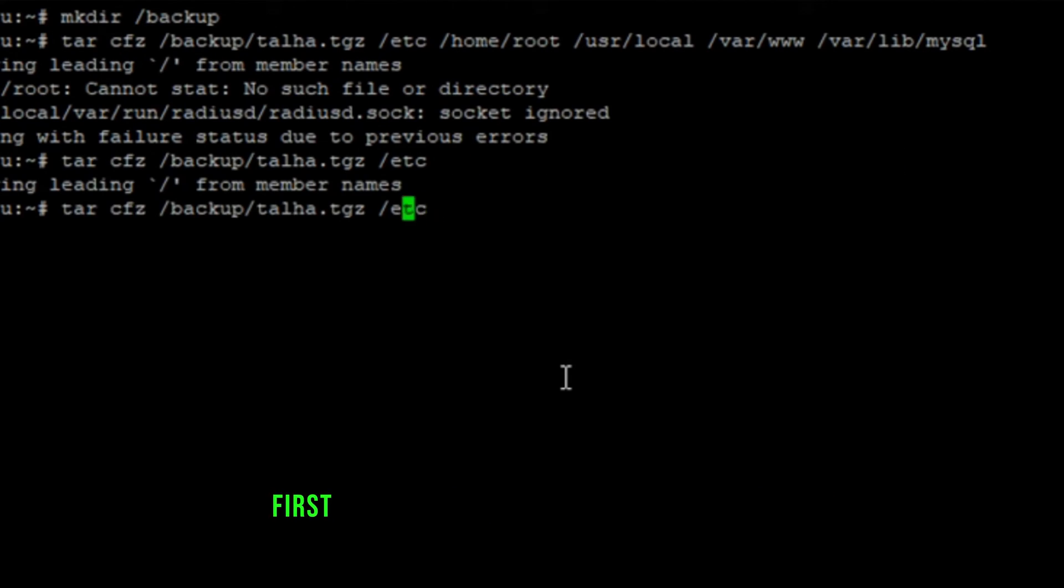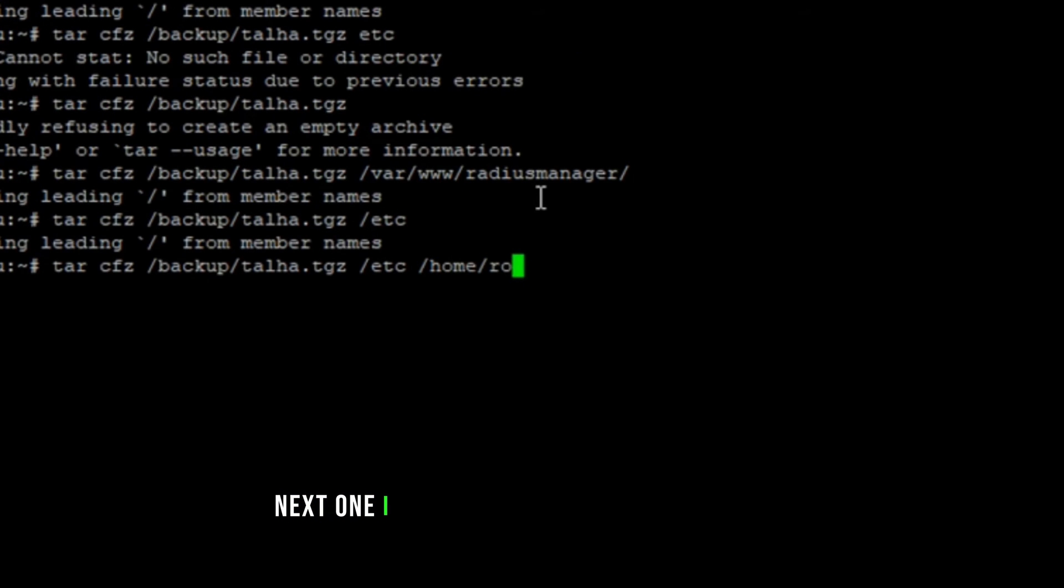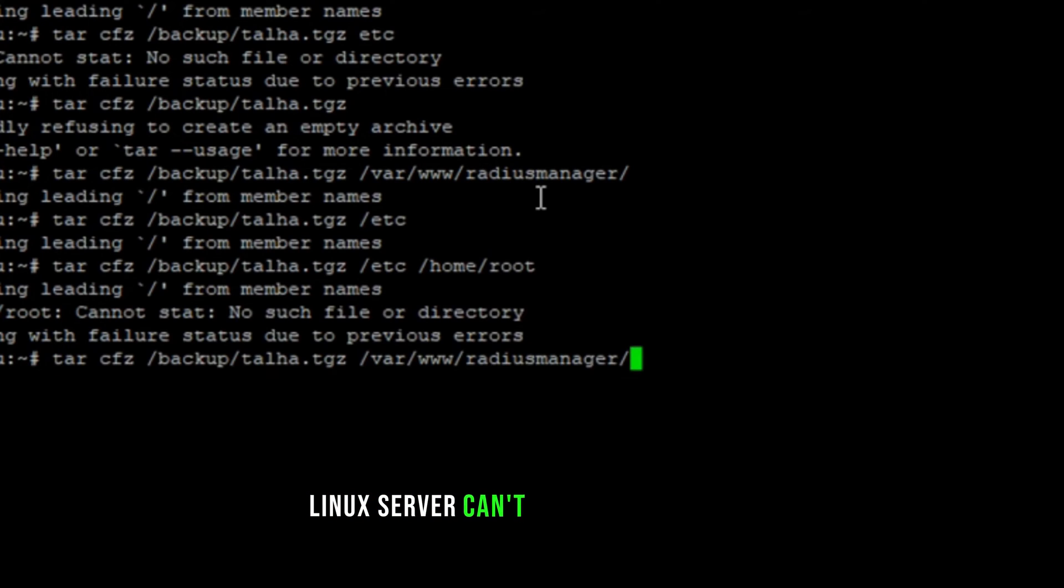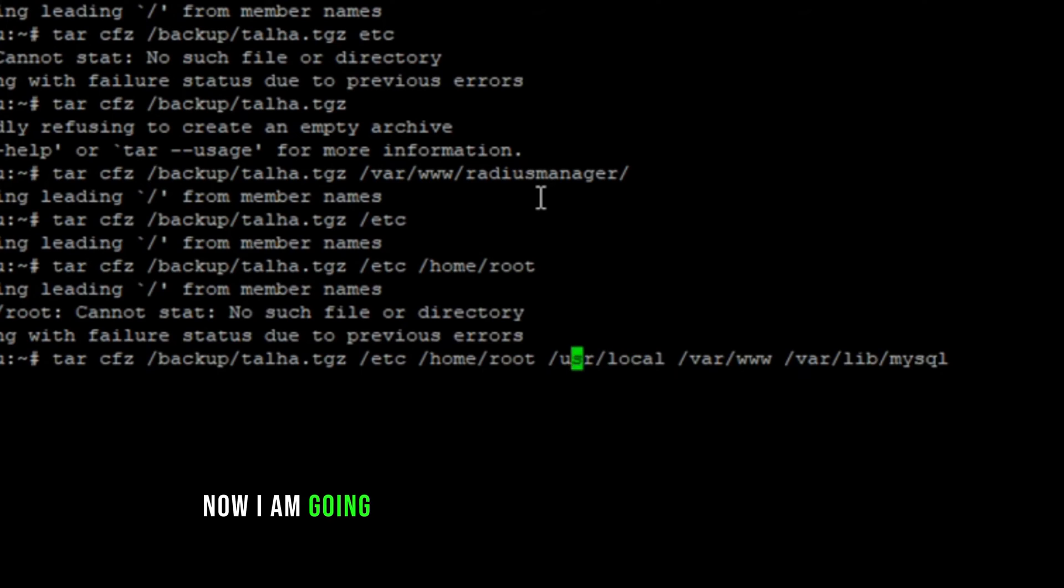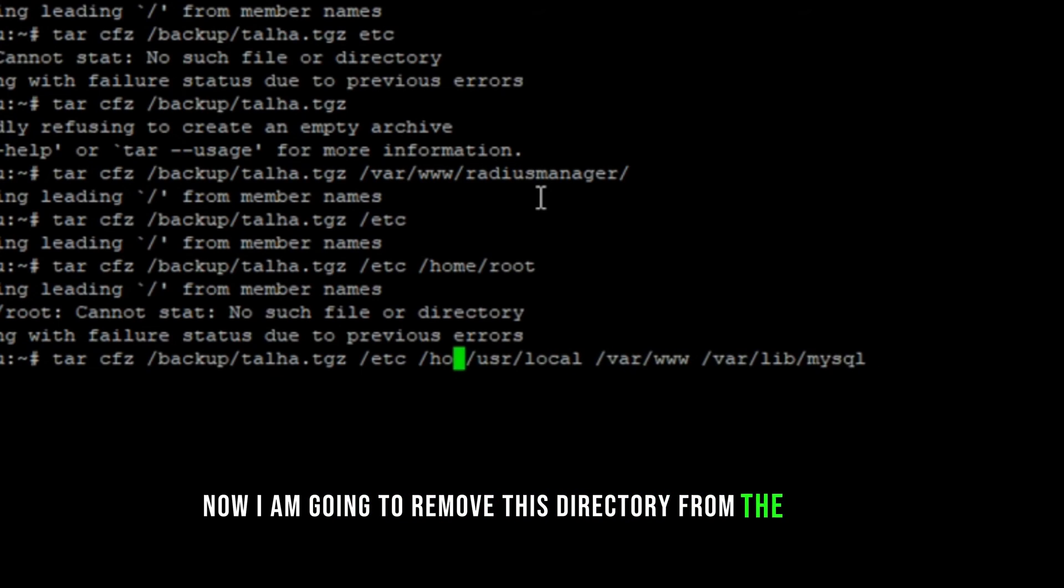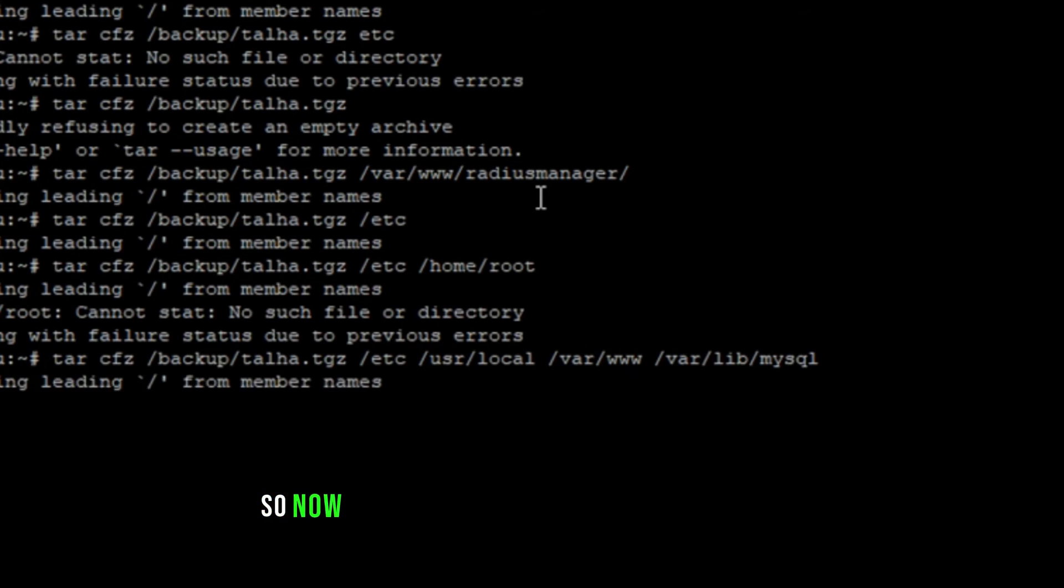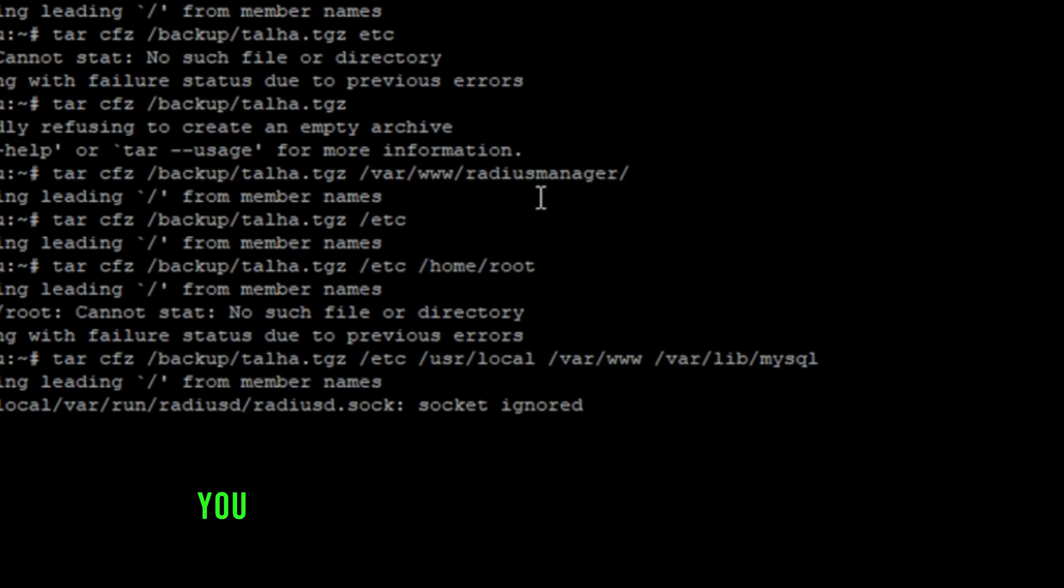First, let me do the one with etc folder only. Next one I am going to do is with home root. Linux server can't find this directory. So that's why there was the error. Now I am going to remove this directory from the script. Let's press enter now and see. So now you see it was successfully completed.